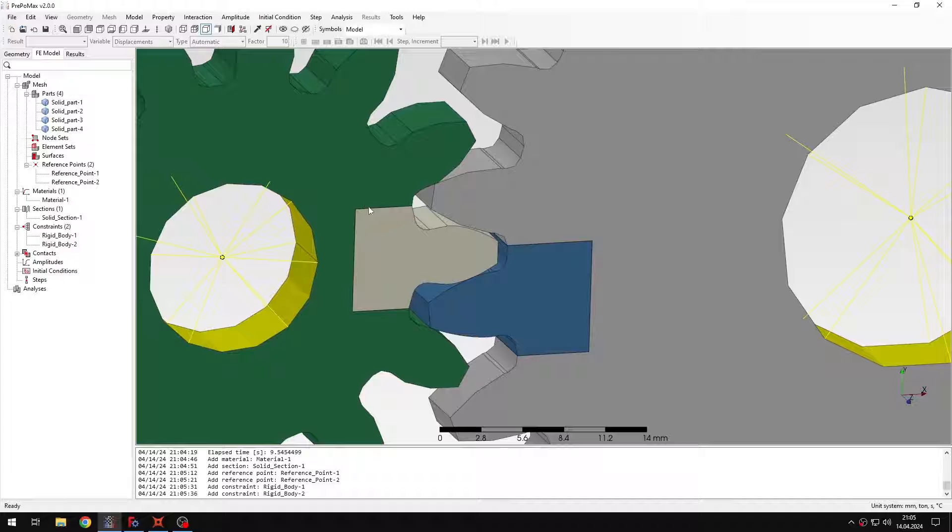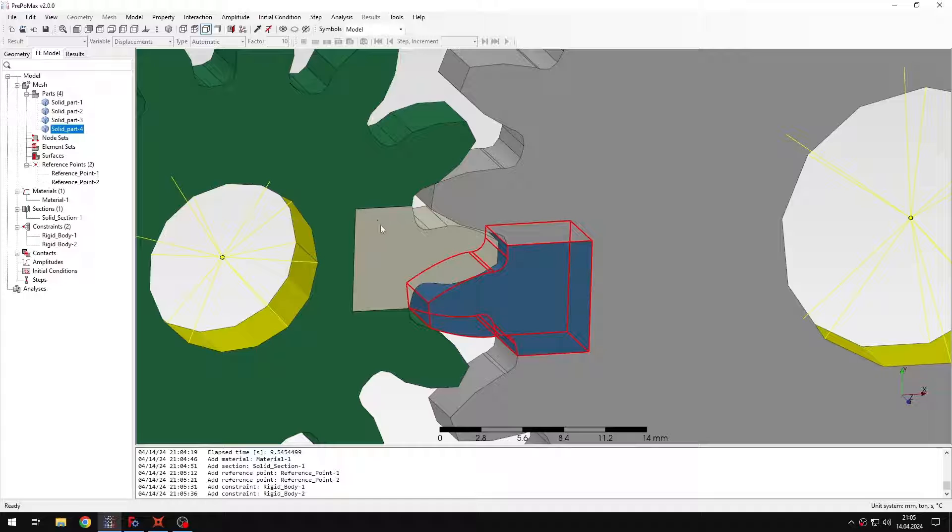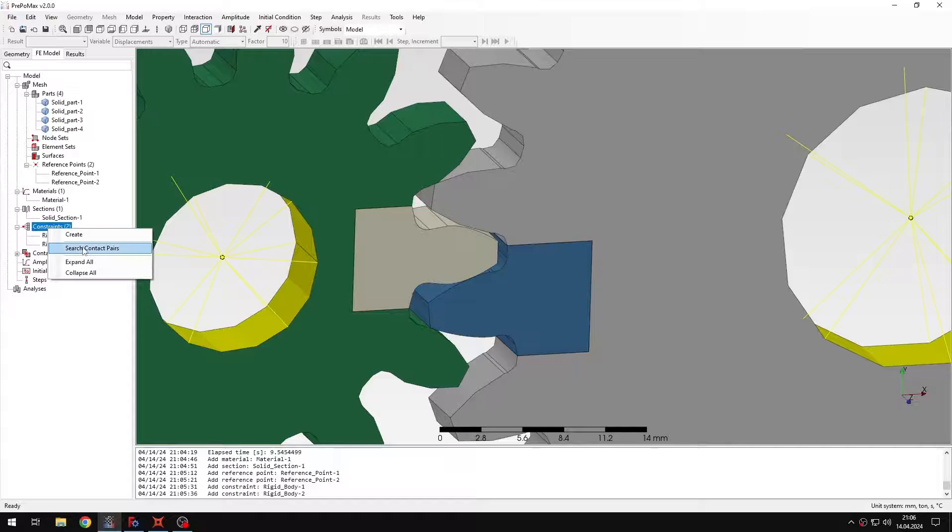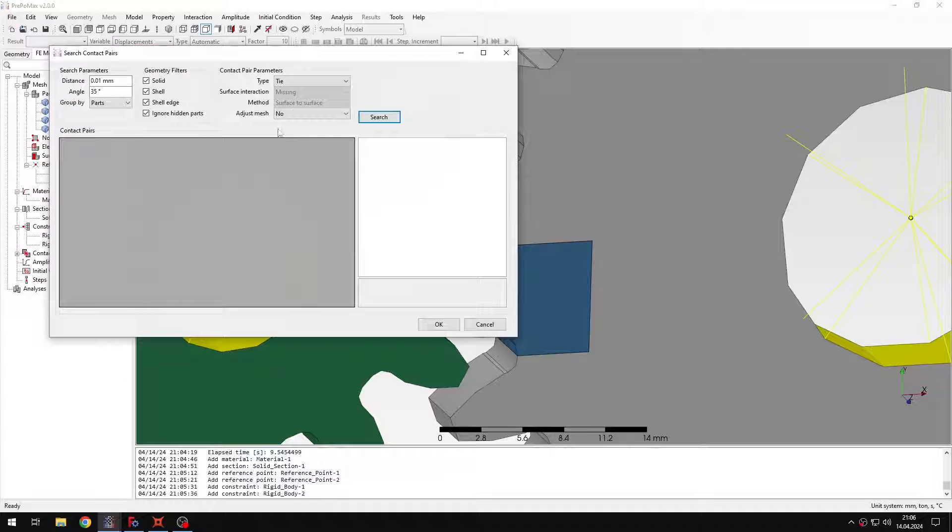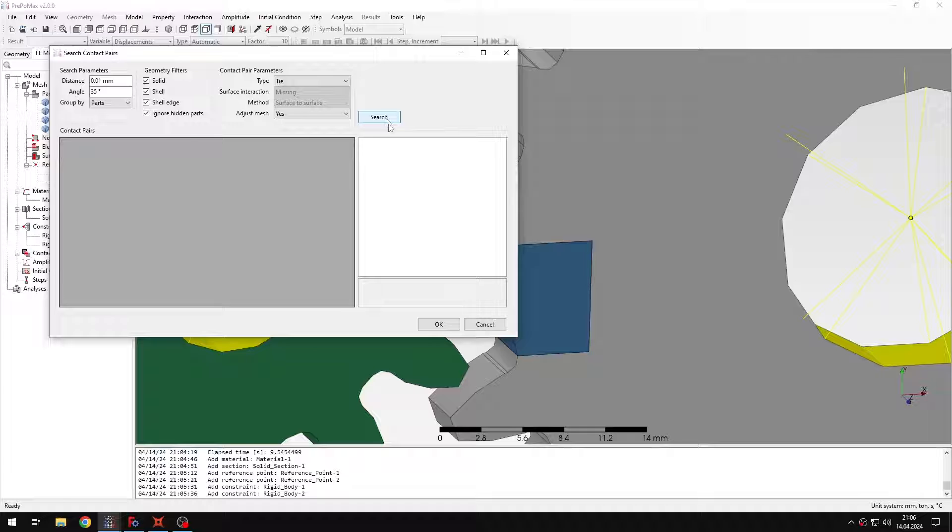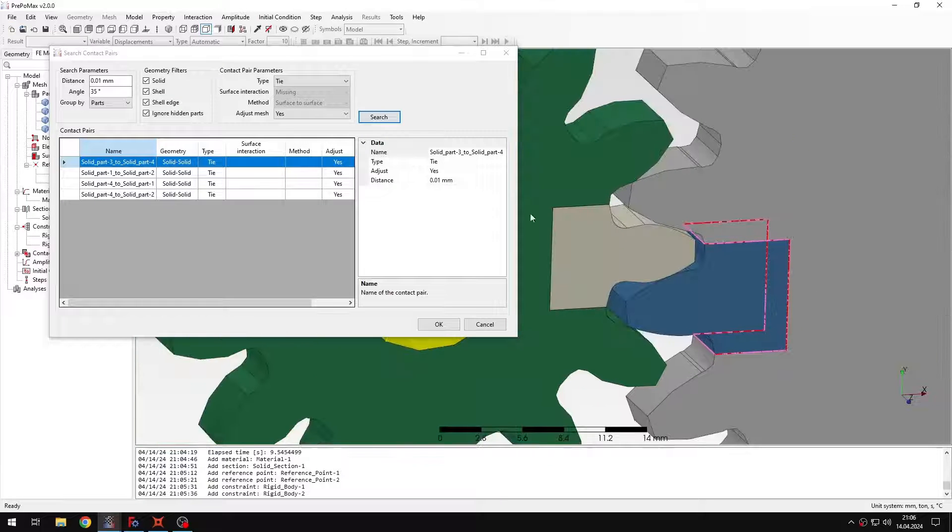As you can see we have those two separate regions, they are disconnected so I need to make sure they are attached to the rest of the mesh. And I can use tie constraints for that. Instead of defining them manually I can just use search contact pairs, select mesh adjustment and then search. And this will show me this one and this one.